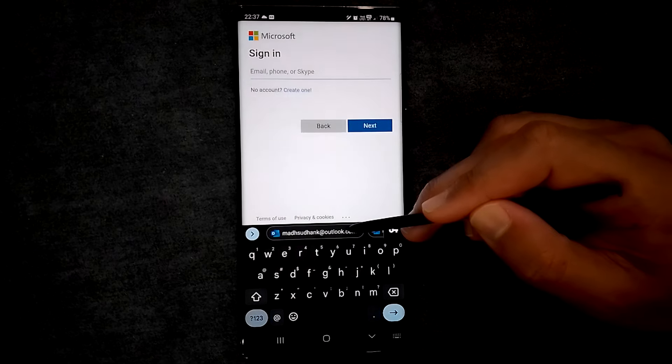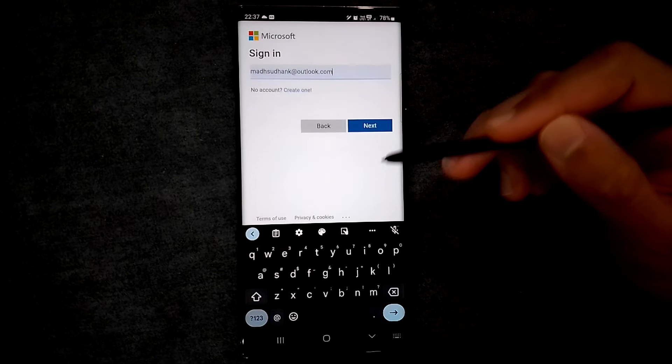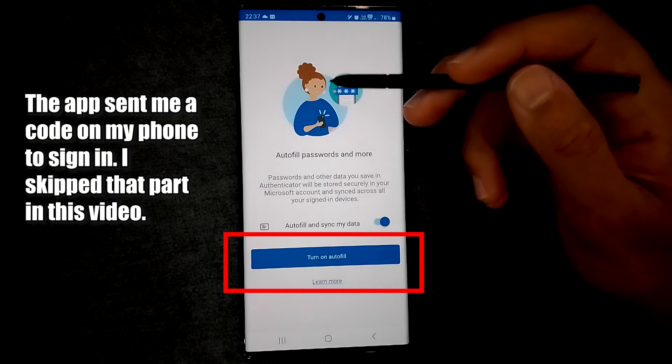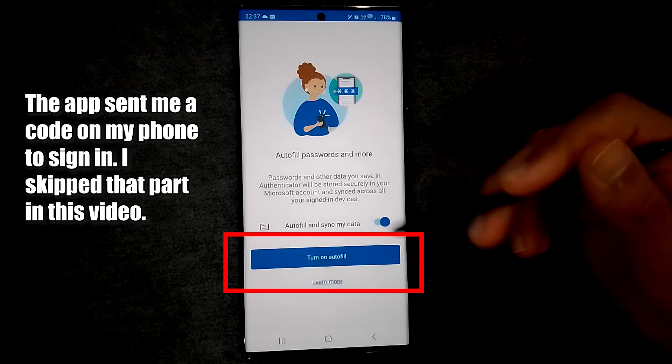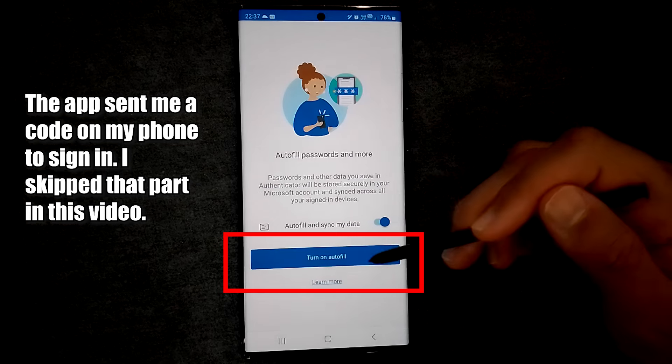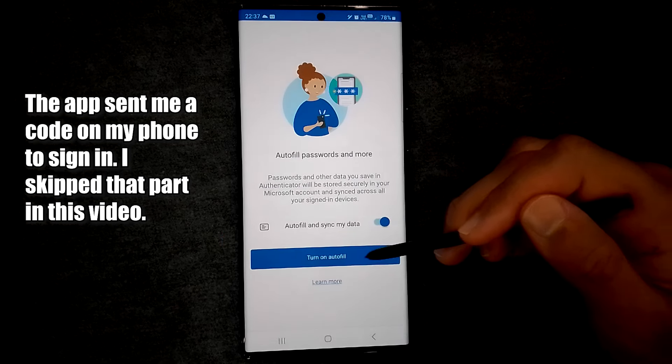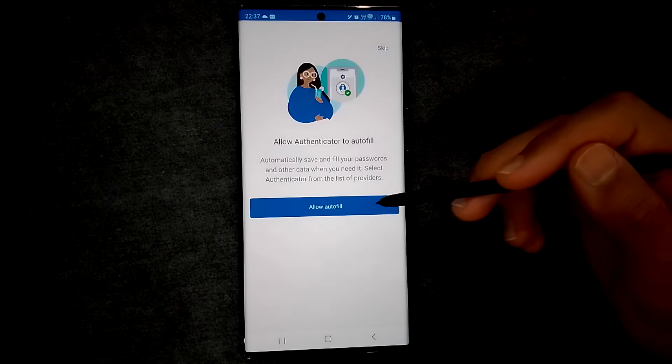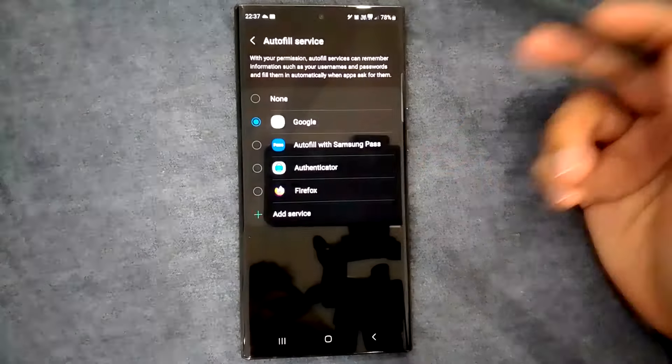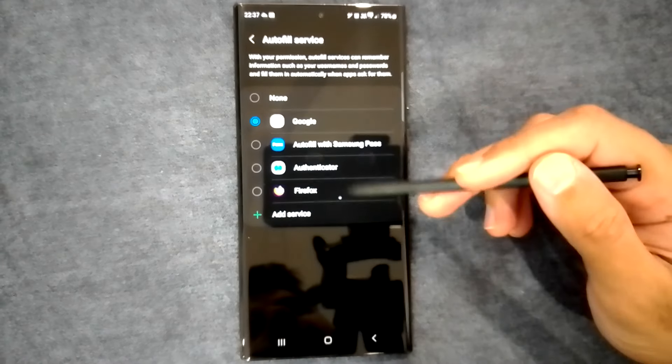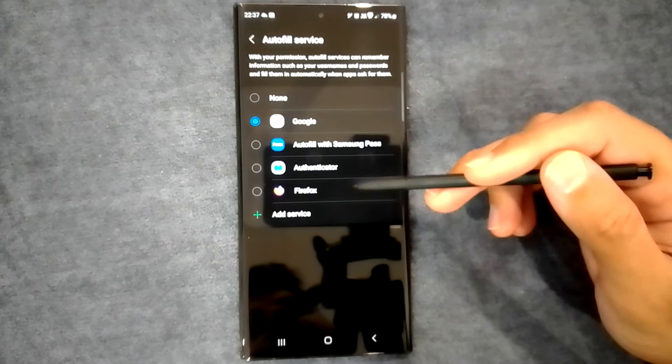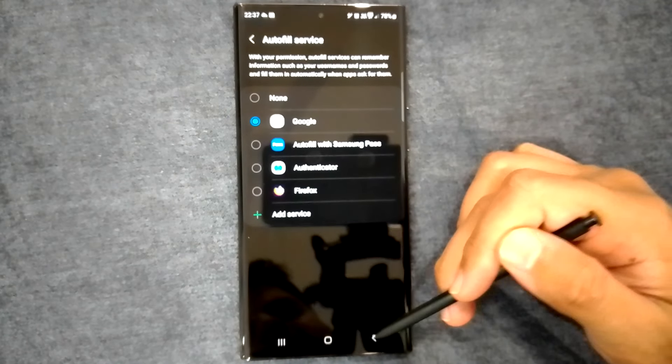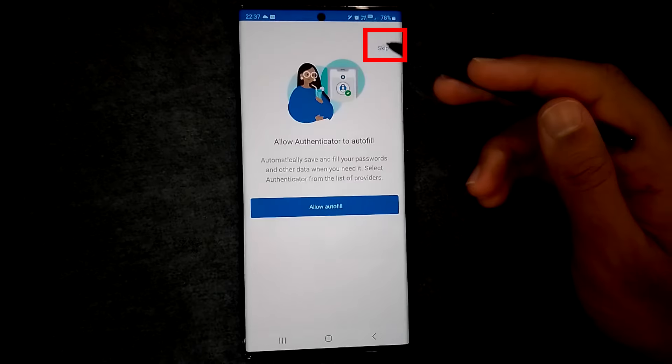I will sign in with my account. Lastly, it will ask if you want to enable autofill. This will save your passwords and fill them on websites. You can enable it here but I'll leave it to Google. Alright, we are all set now.